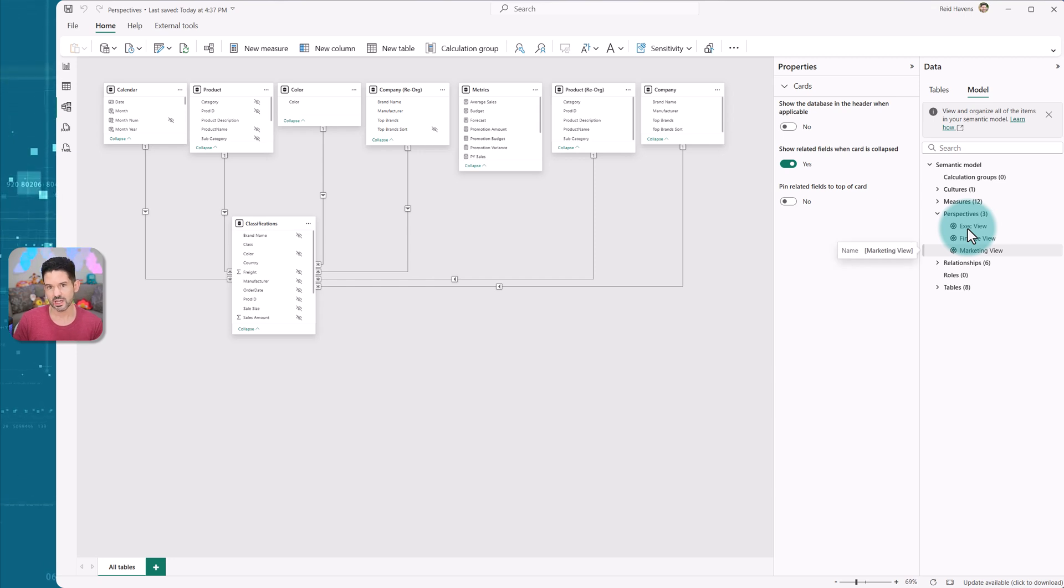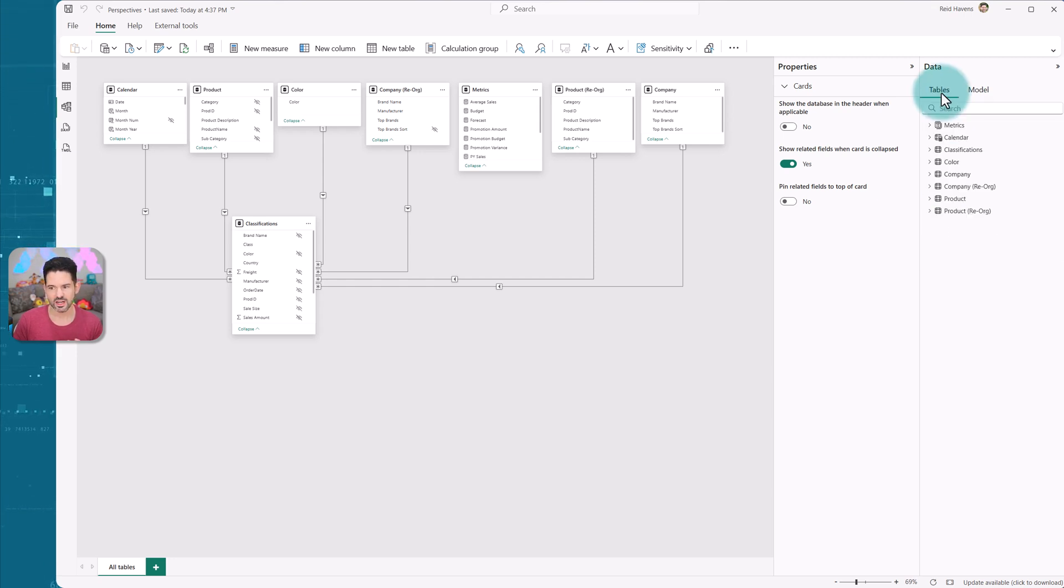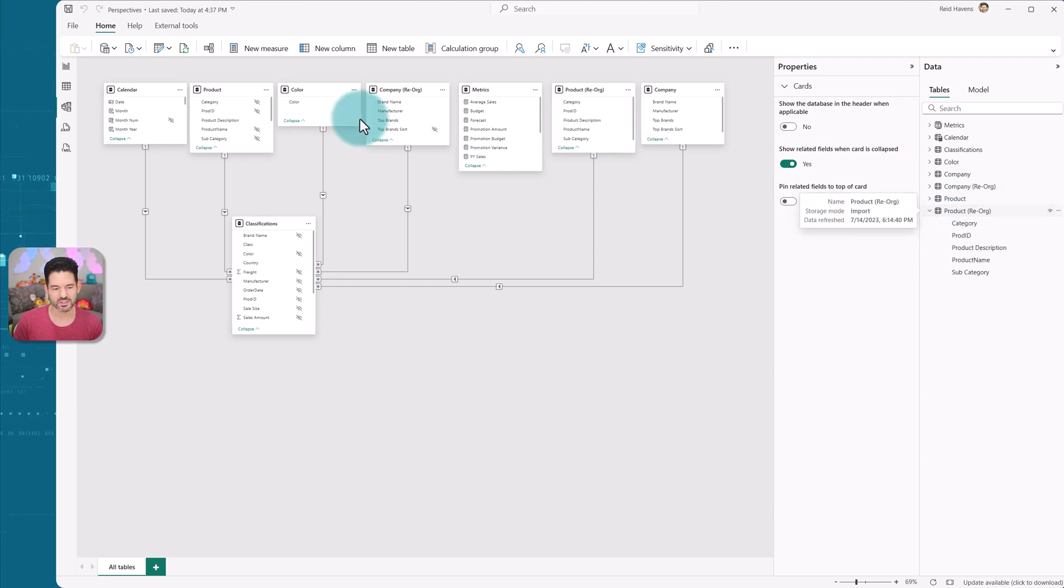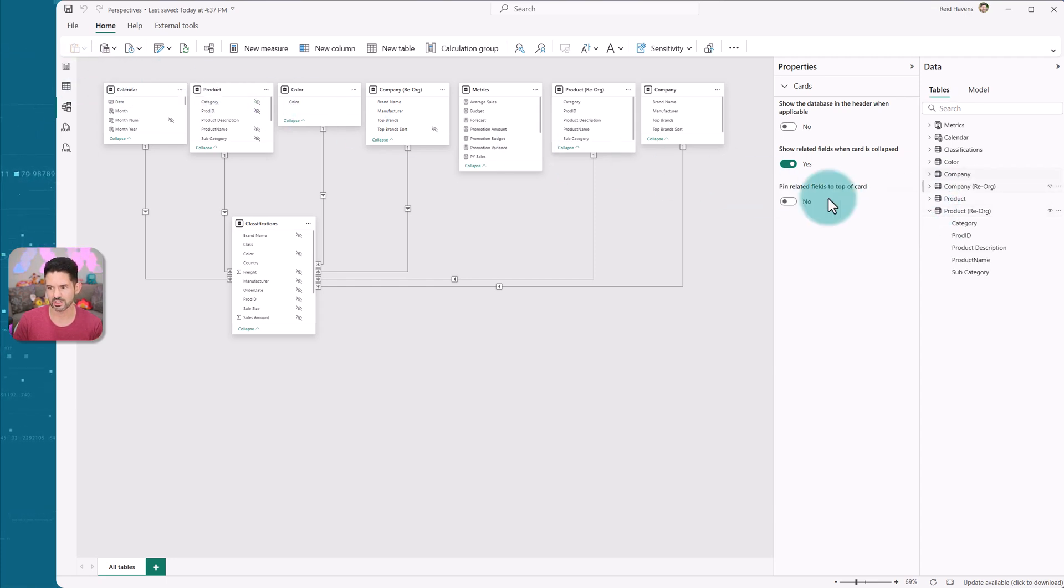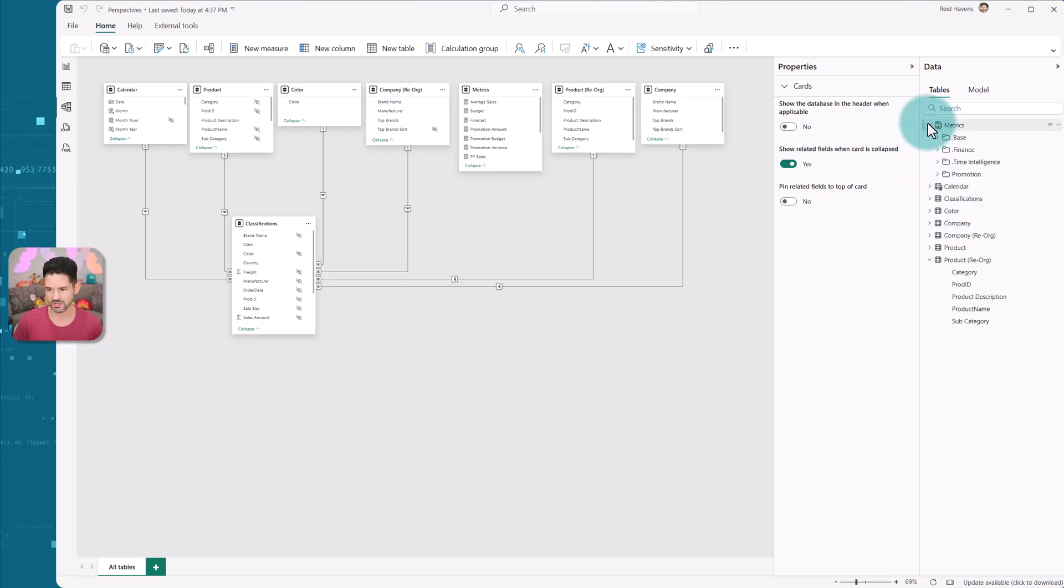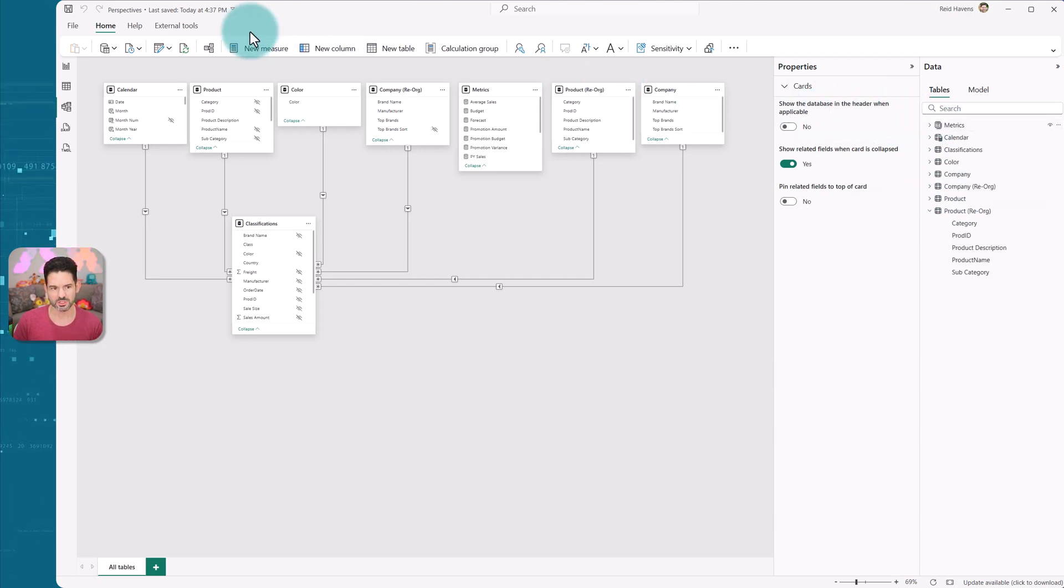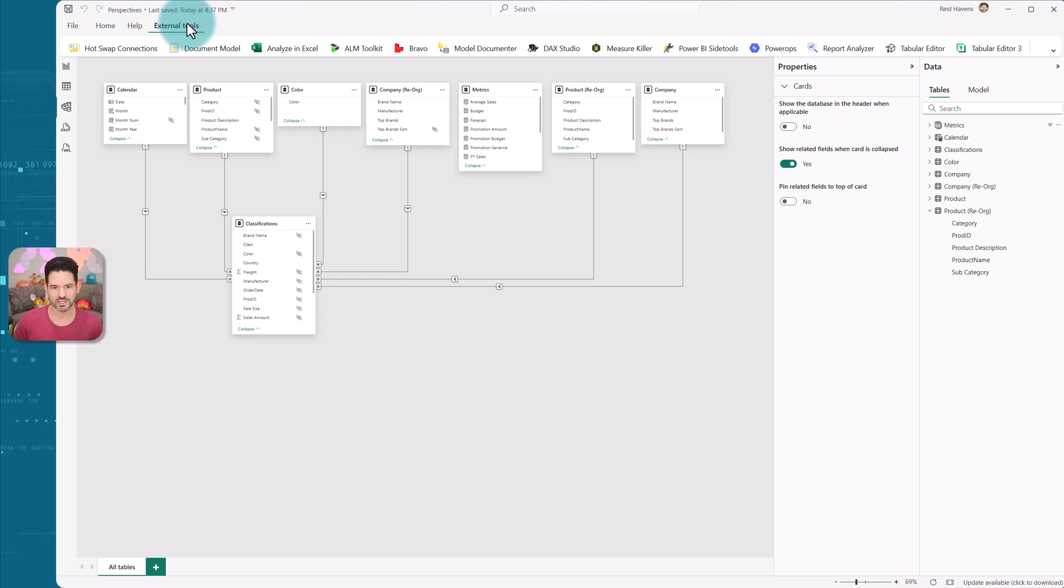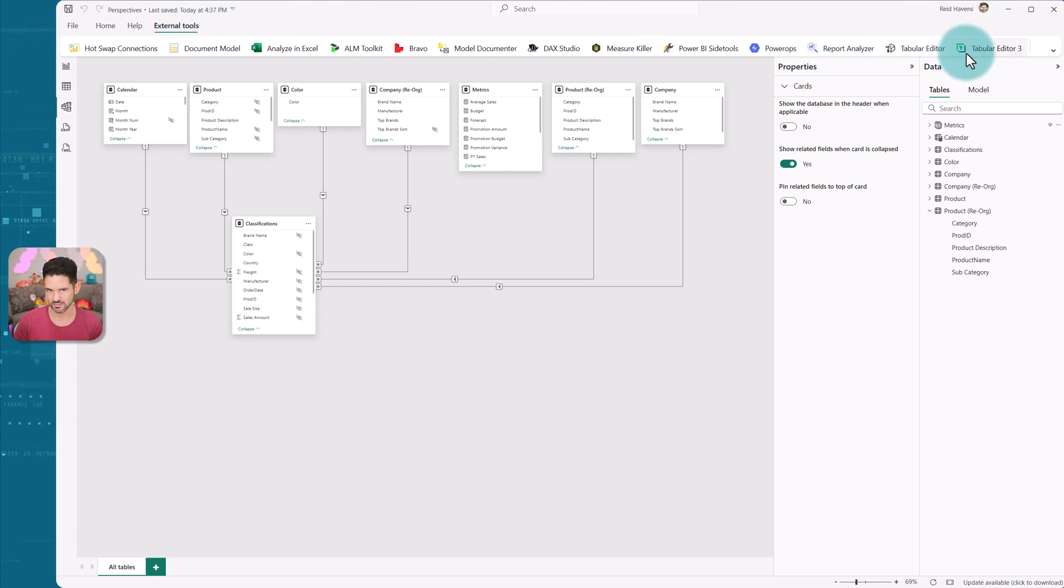And just as a brief recap of what perspectives are, that is a combination of what is hidden or not hidden in terms of visibility for the report view. So it's not a security feature but I can hide and show certain columns, tables, and measures and configure those as a perspective using either Tabular Editor 2 or Tabular Editor 3.